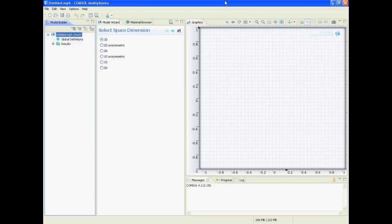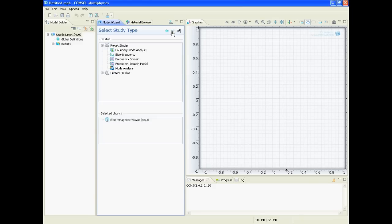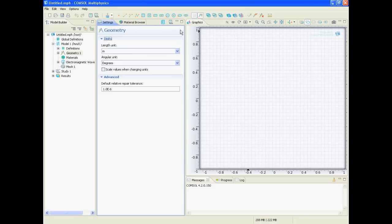From the beginning, so this is the start screen. We want to make a two-dimensional simulation. We select from radio frequency electromagnetic waves because this is what we want to simulate, and we select frequency domain, and then we say finish.